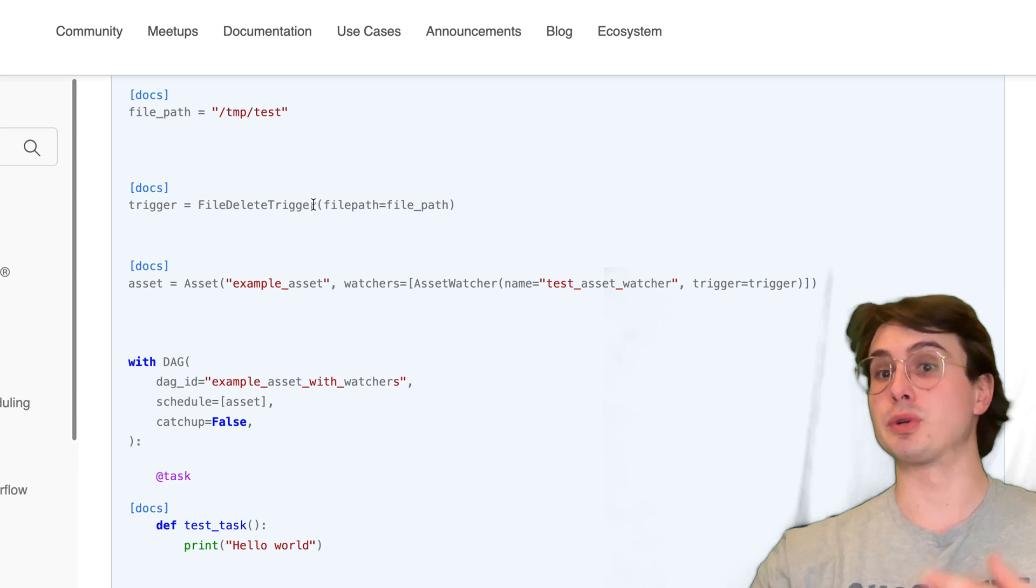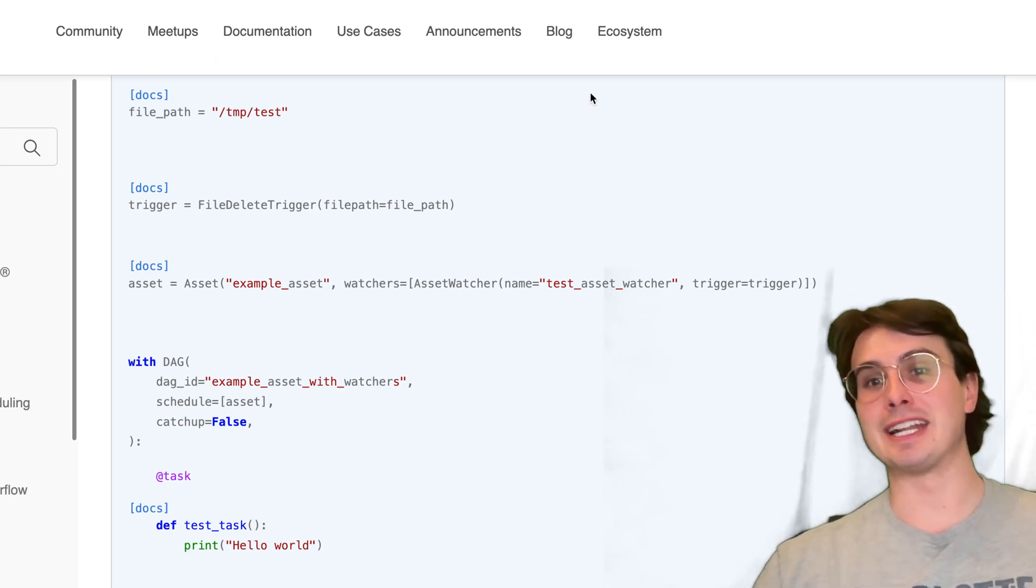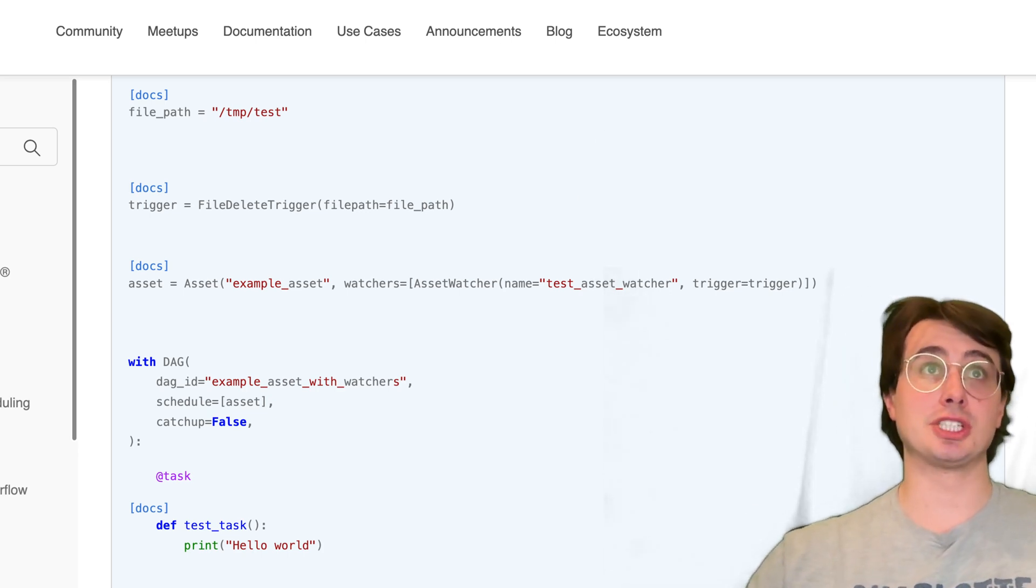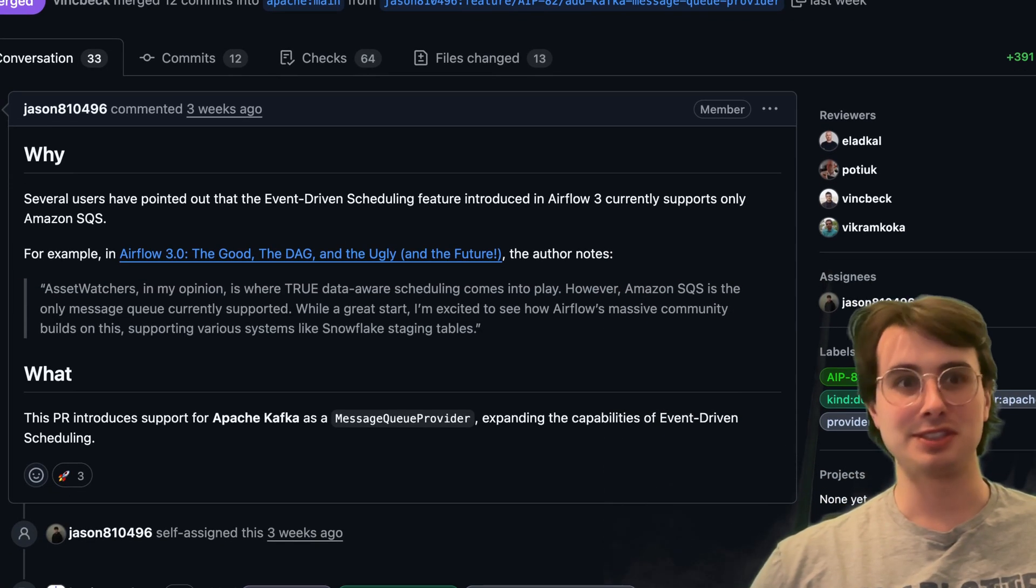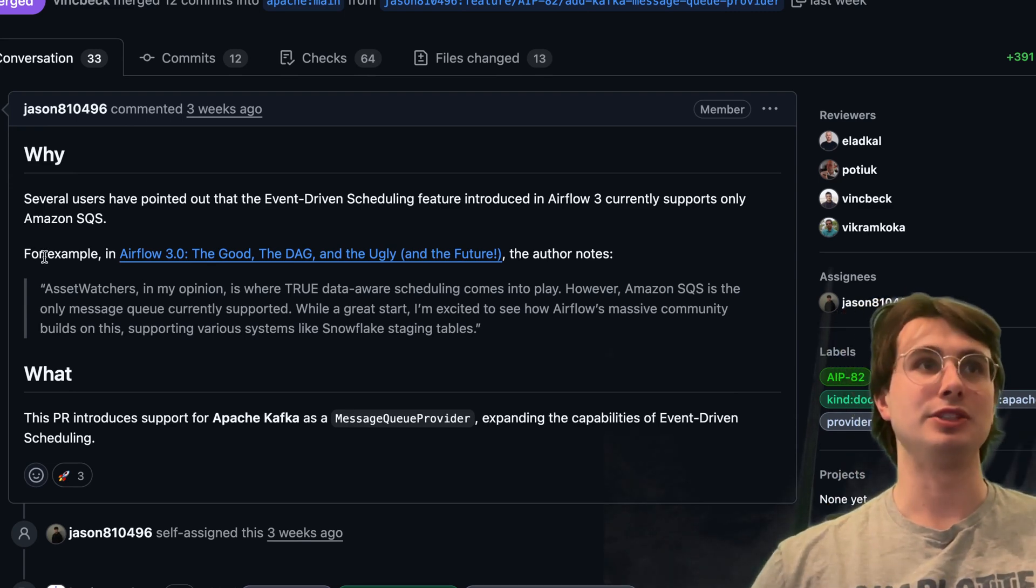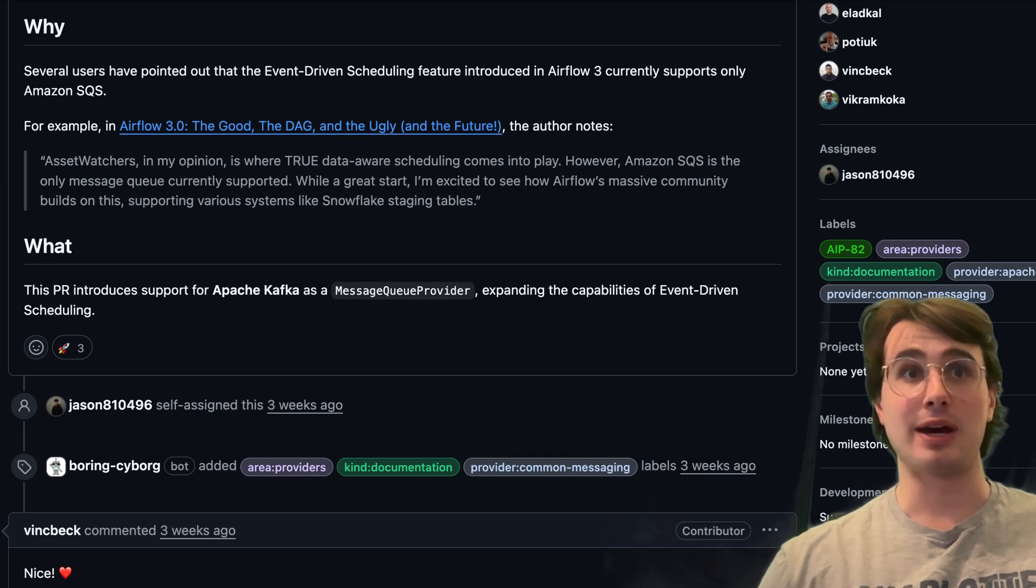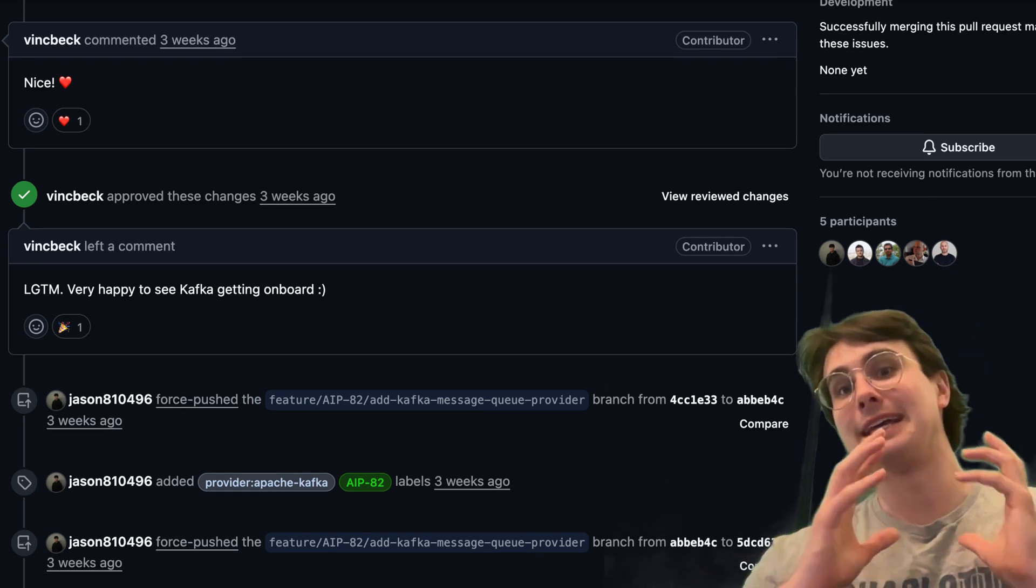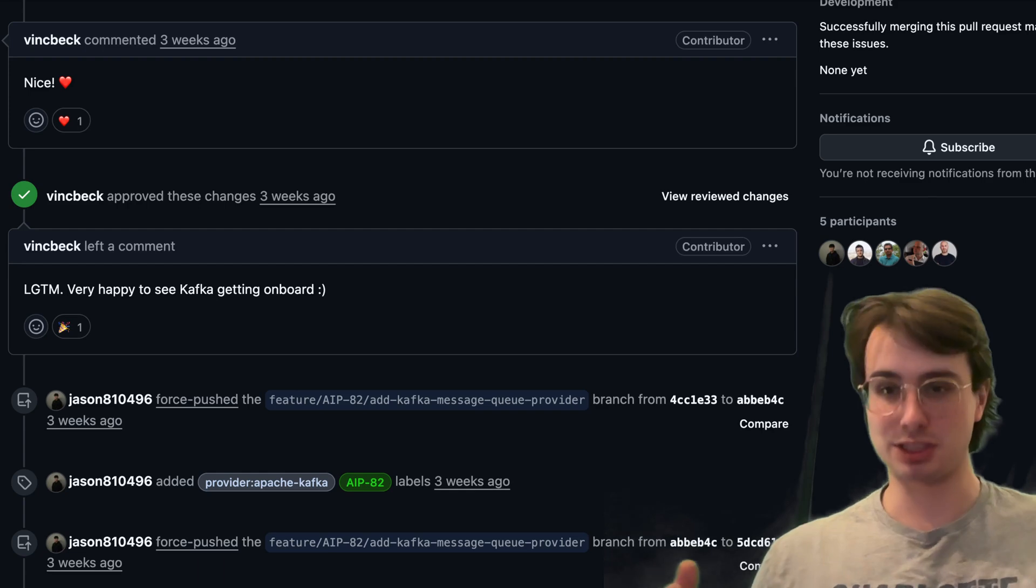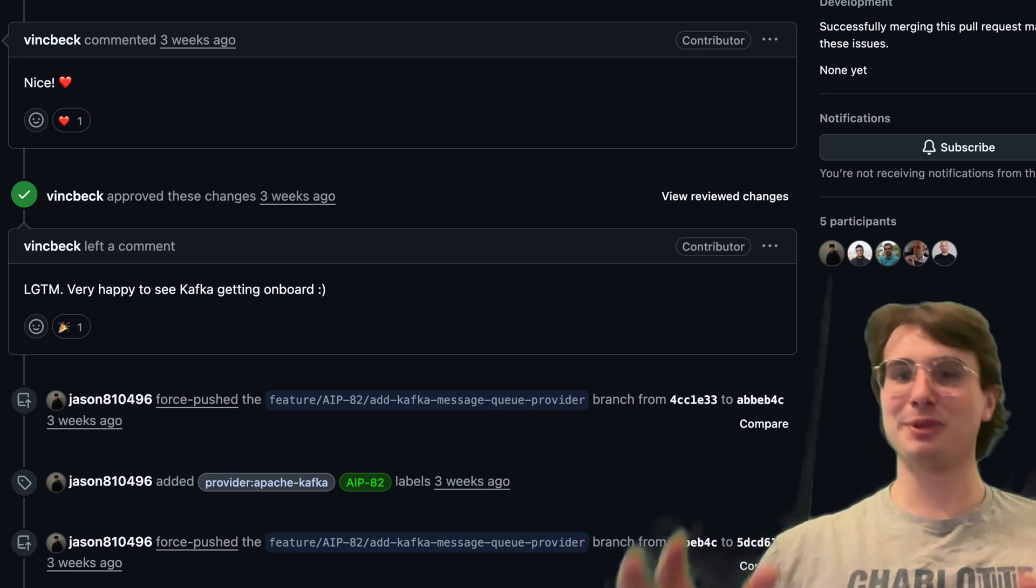For example, what I'm going to go through in this video today is an Amazon SQS queue, but also something that was just released and added to Airflow in a new release on GitHub. You have the new Kafka message queue provider, so the ability to now have Kafka messages that will actually trigger an Airflow DAG when a new message gets populated to a particular Kafka stream.